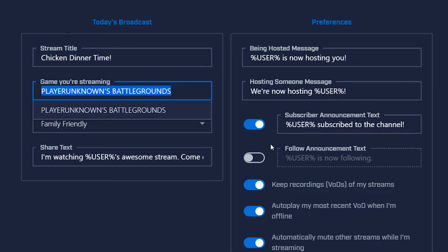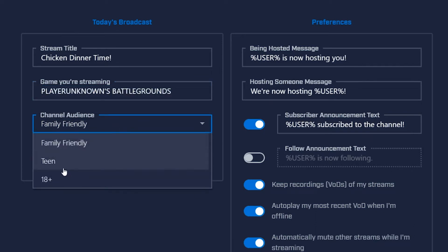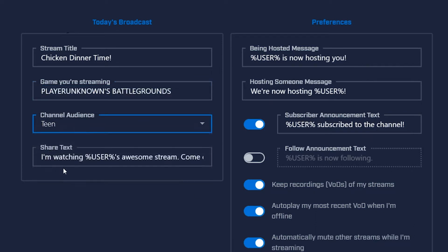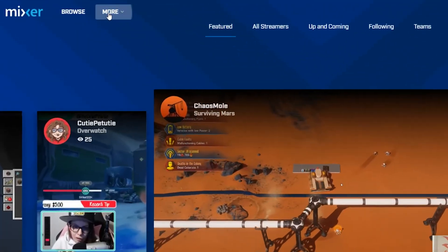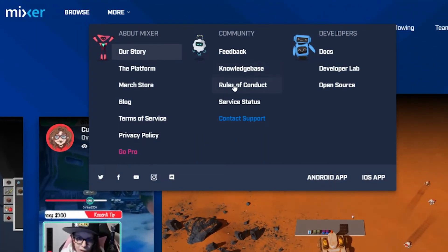Next, select Channel Audience. The audience settings help viewers choose the type of content they'd like to see. Be sure to select the right content level here. If you have any questions about which channel audience option to select, visit our Rules of User Conduct found under the More button at the top of the web page.